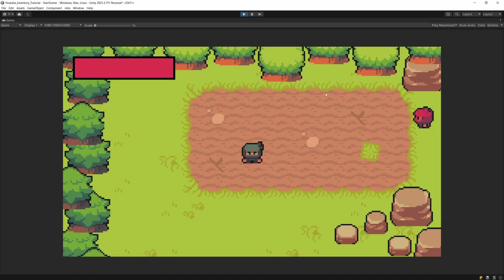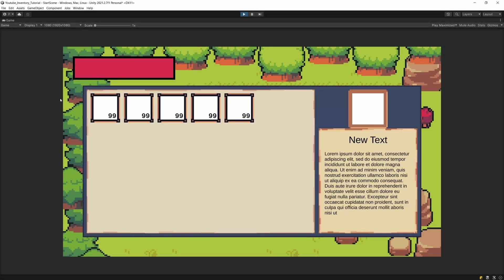In this video we are going to code the basic logic behind our UI for the inventory so that we can open it up as well as fill it in with the number of slots that we pass to it from our inventory controller script, which we are going to start coding to test our inventory system.